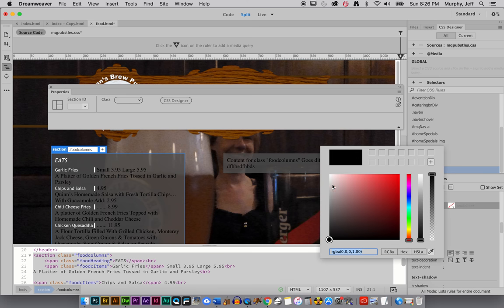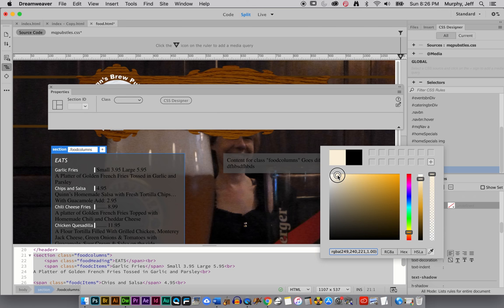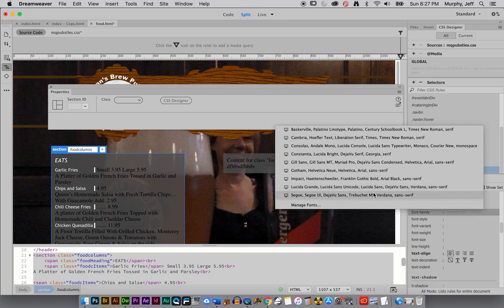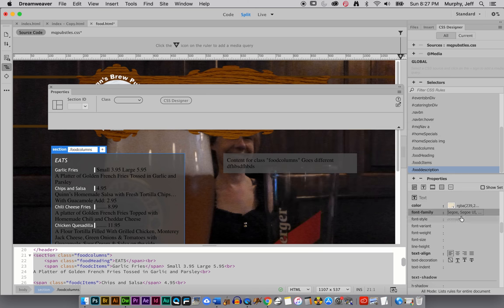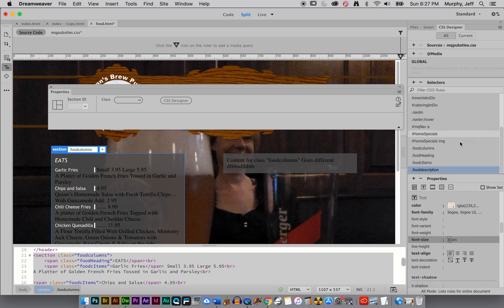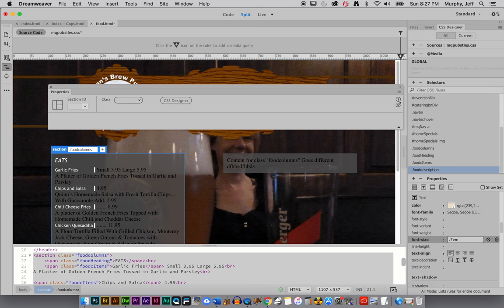You know, maybe we'll use like a light tan for this just to mix things up a little bit and see if that works with our color palette. Because it's all very woodsy bar-y. Something like that. And the size, we should probably get a little smaller. So we're going to start with 0.7.